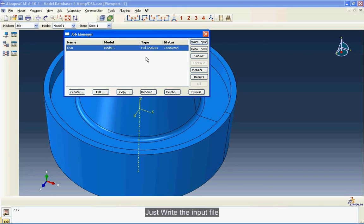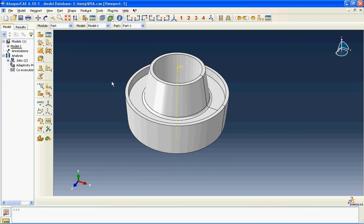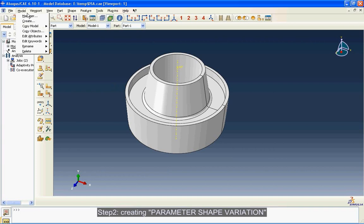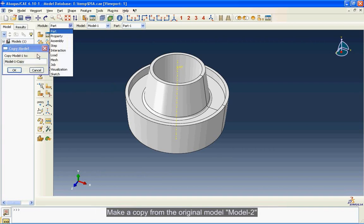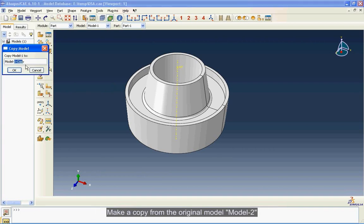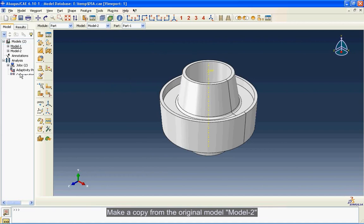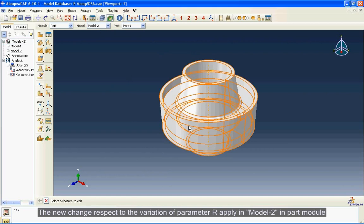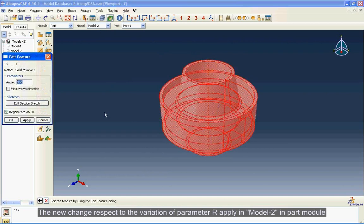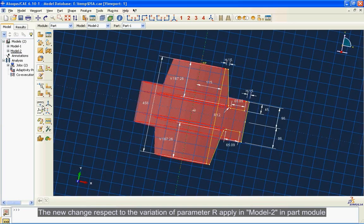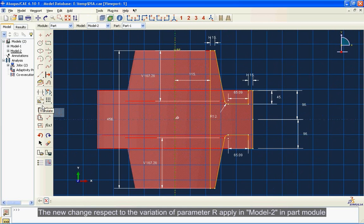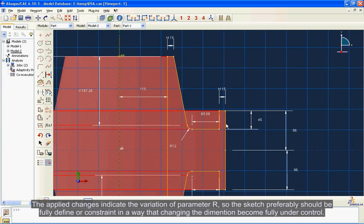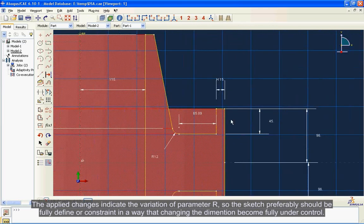Step 2: Creating parameter shape variation. Make a copy from the original model, Model 2. The new change with respect to the variation of parameter R applied in Model 2 in part module. The applied changes indicate the variation of parameter R, so the sketch preferably should be fully defined or constrained in a way that changing the dimension becomes fully under control.